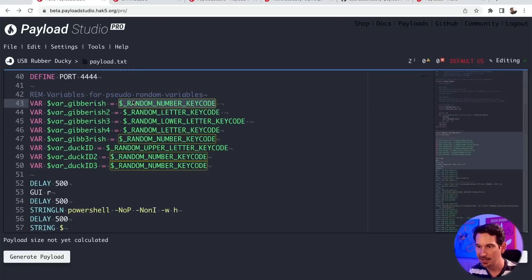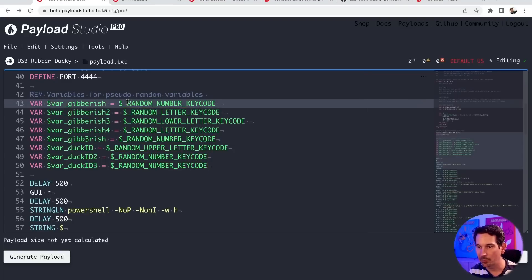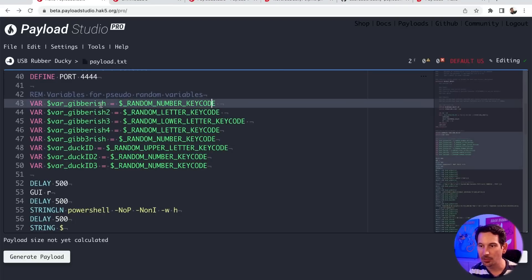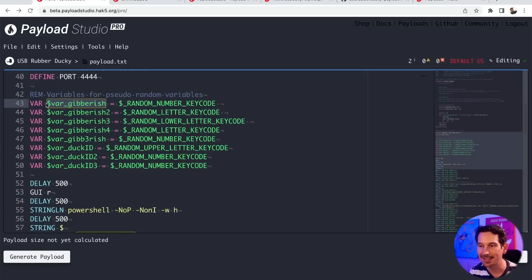And so what this means is as opposed to just using those internal variables for every time we want to get a new, I guess, in this case, a random number key code, we're actually going to store in this variable so that we always get the same one.